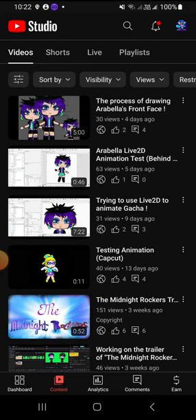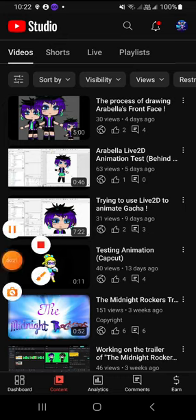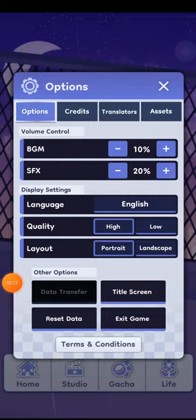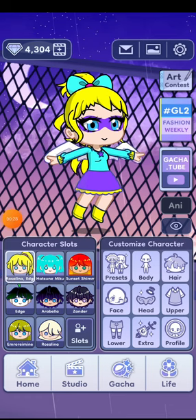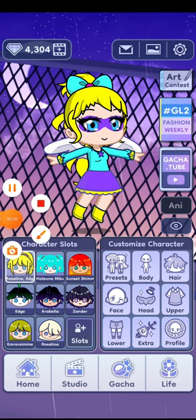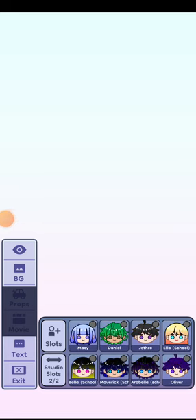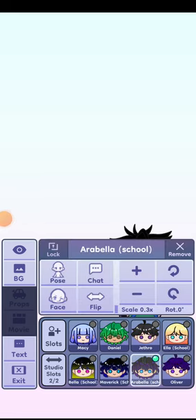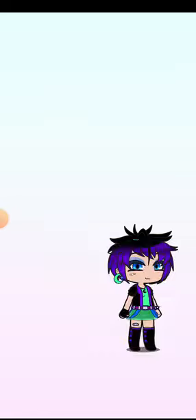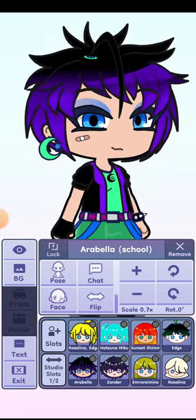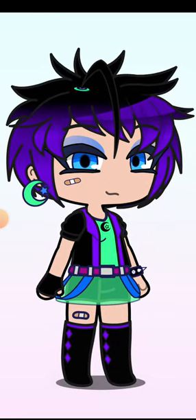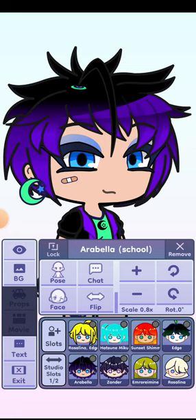Whether it's Gacha Club or Gacha Life 2, I'm using Gacha Life 2. So here it is — choose the OC you want to animate. For example, I want to use this one, so we're gonna move it to the center here. Oops, sorry, I pressed the wrong button.